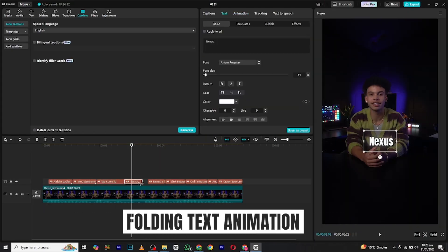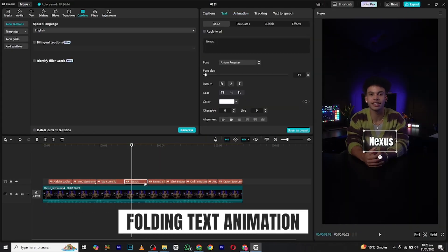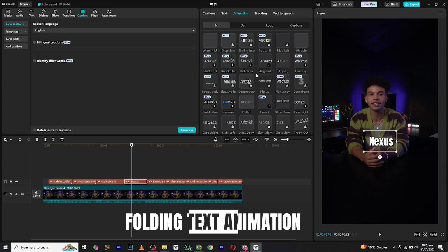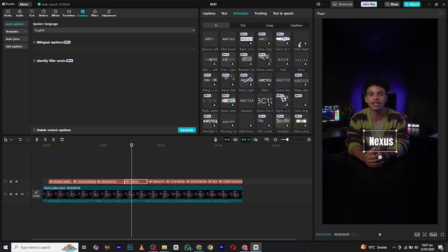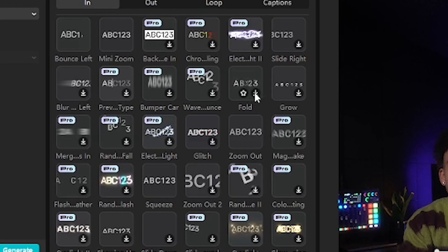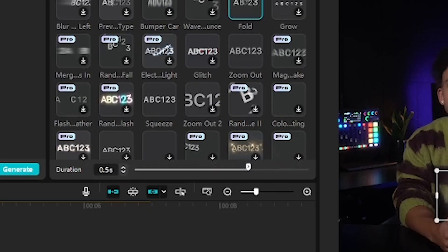At number four, we have the folding text animation. Again, select the text layer and in the animation section, search for fold. Apply it and adjust the duration as well.